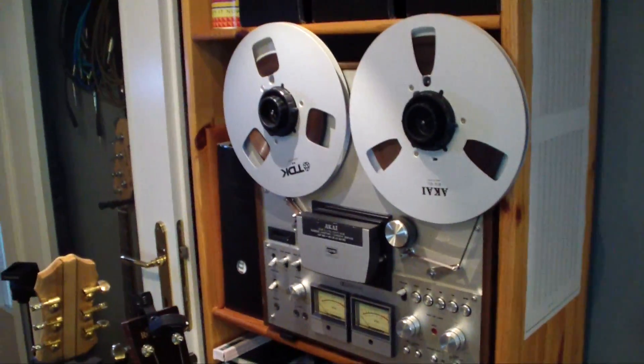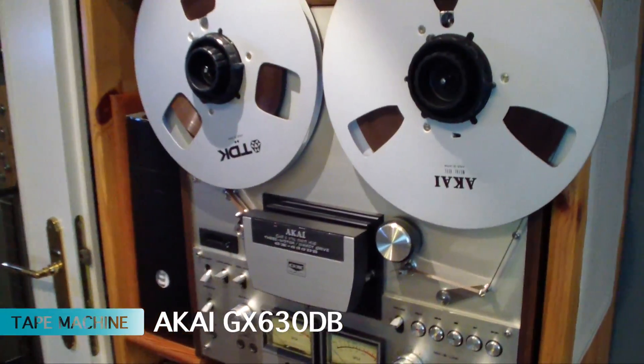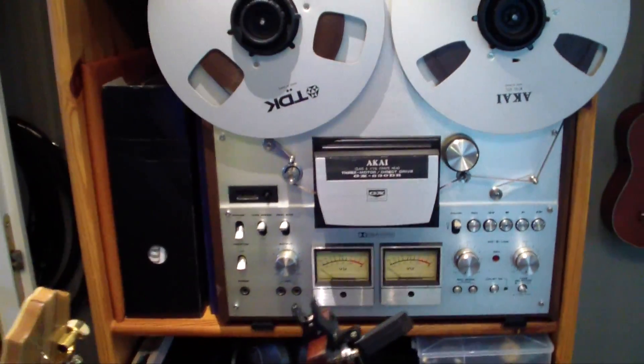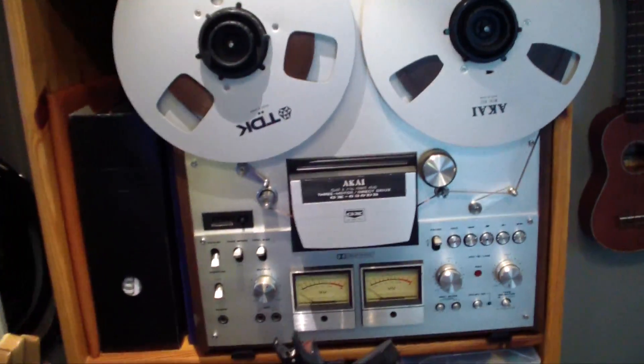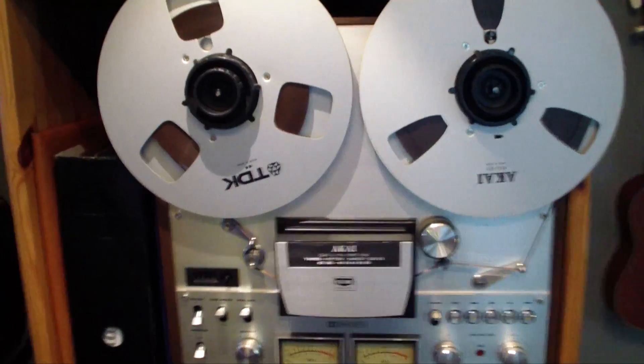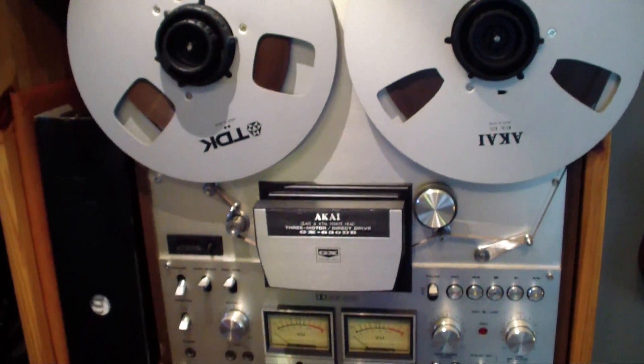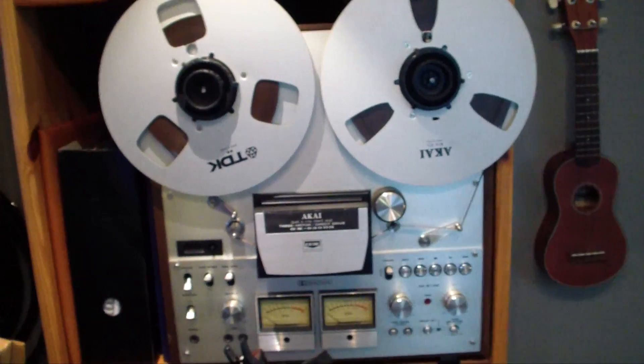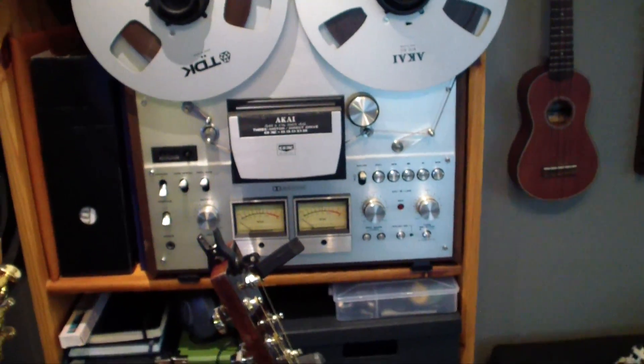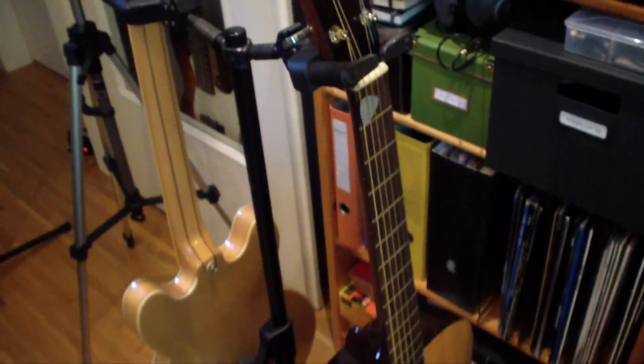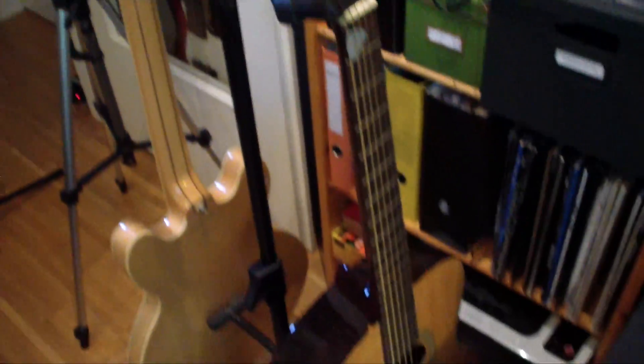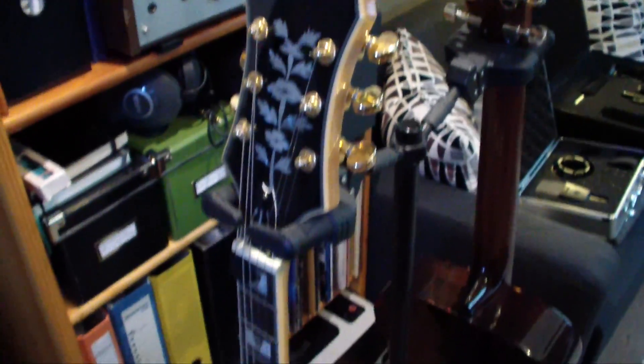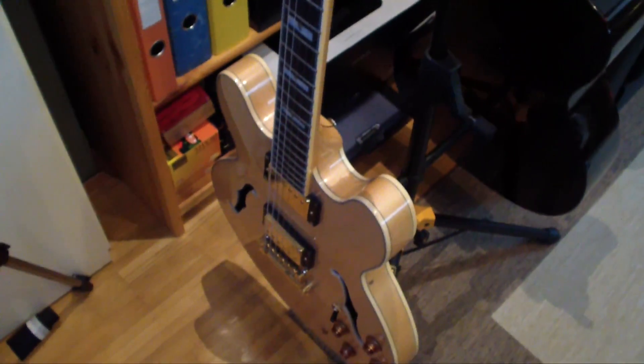Moving on here, good old Akai tape deck, GX-630DB with Dolby noise reduction. I want to use it a little bit more, but clients don't demand it anymore and especially don't have the time for that. But it's a very good sounding machine. Really like that. And here we have the acoustic guitar, Recording King, and my trusty Epiphone Sheraton. Very good sounding.